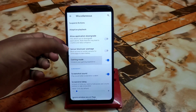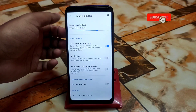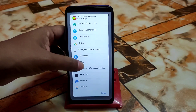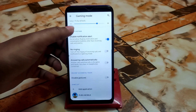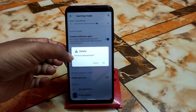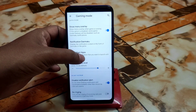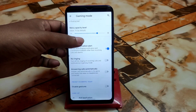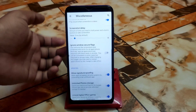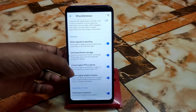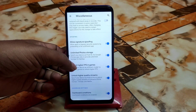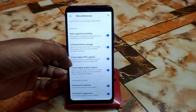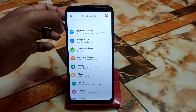Now let's talk about Miscellaneous, which is very important. There's Gaming Mode — enhance your gaming experience by enabling dynamic mode. I played PUBG Mobile and it was really awesome. You can add applications here, disable notifications, automatic brightness, and screenshot sound while gaming. Allow signature spoofing and unlimited photo storage are available. The unlock higher FPS option, which was broken in the previous build, is now fixed — you can easily play higher FPS games.